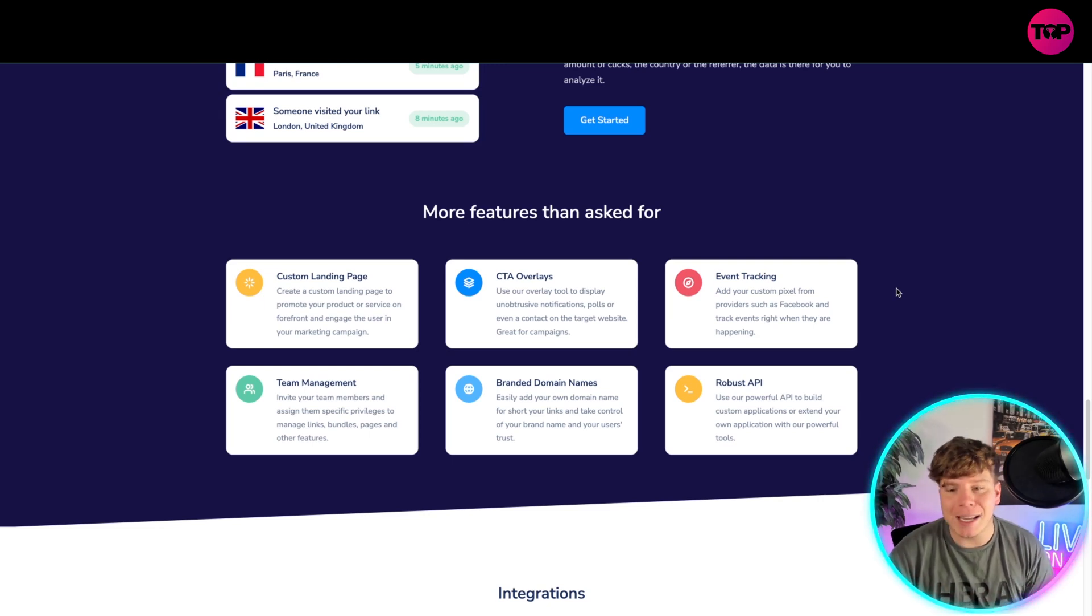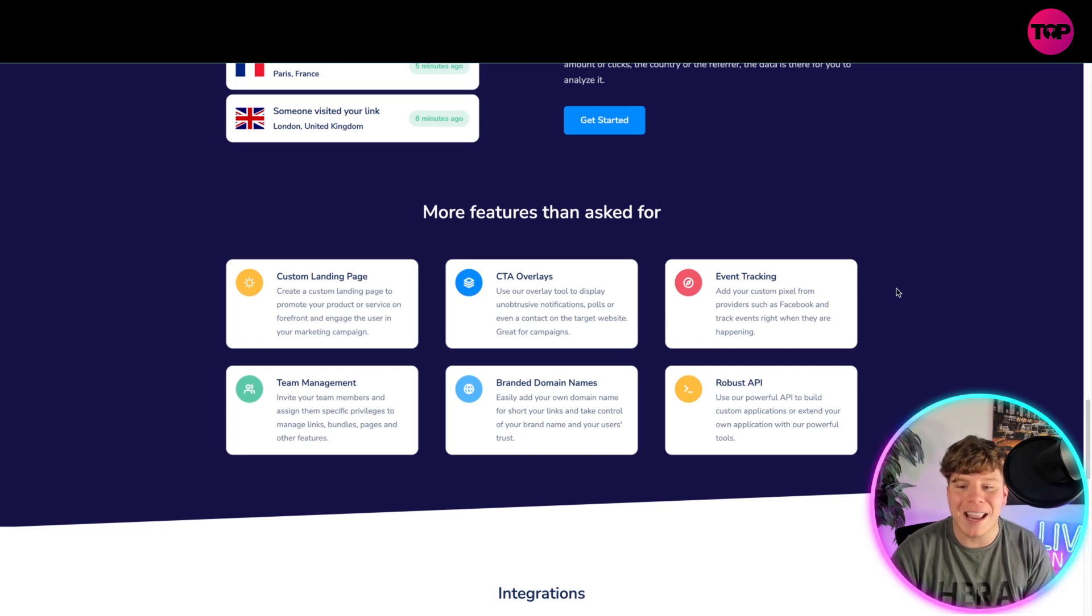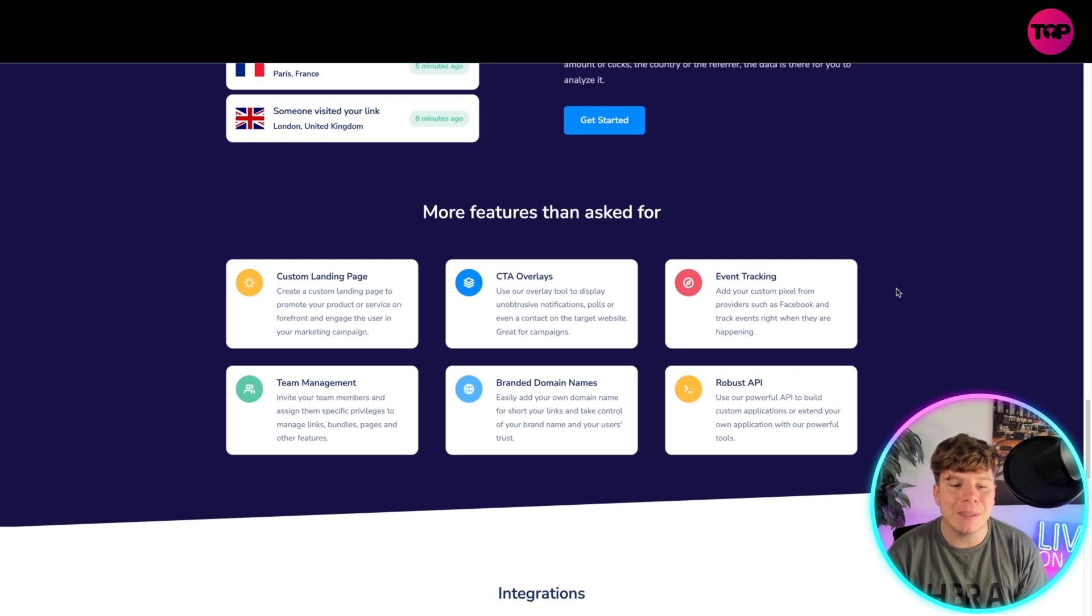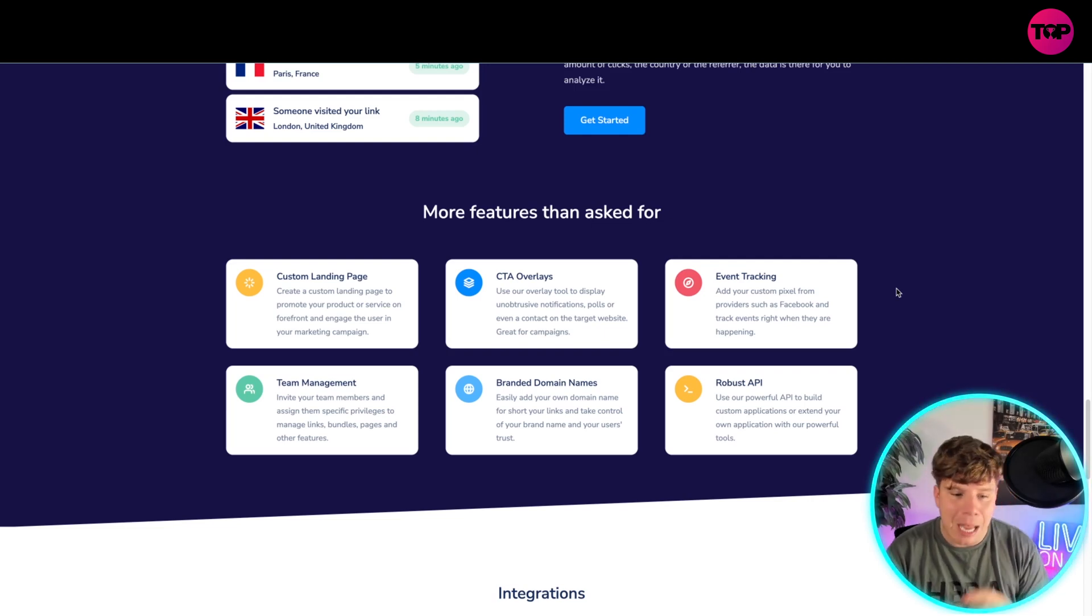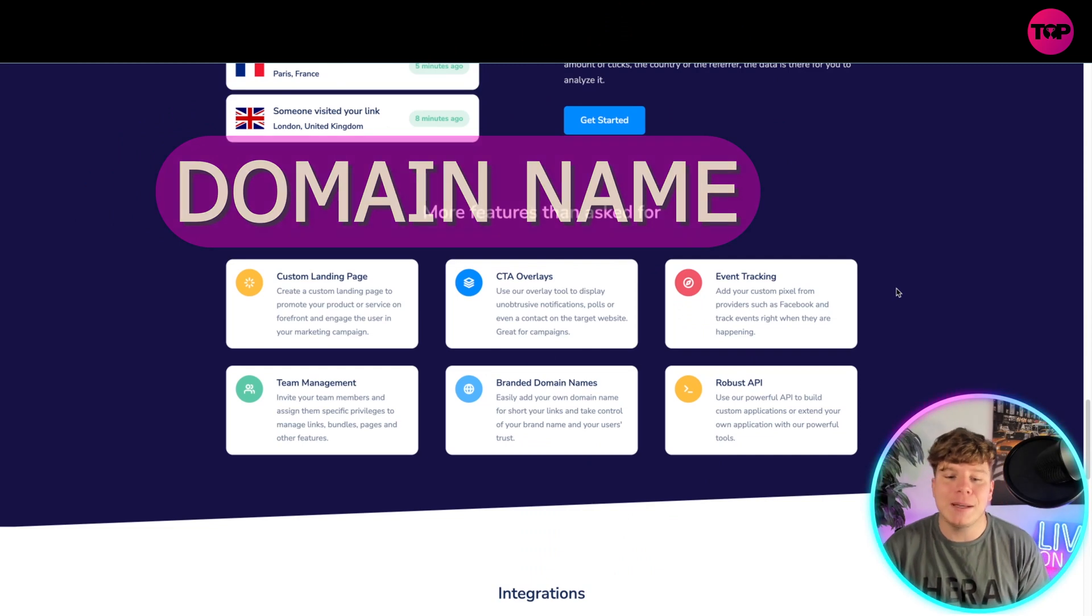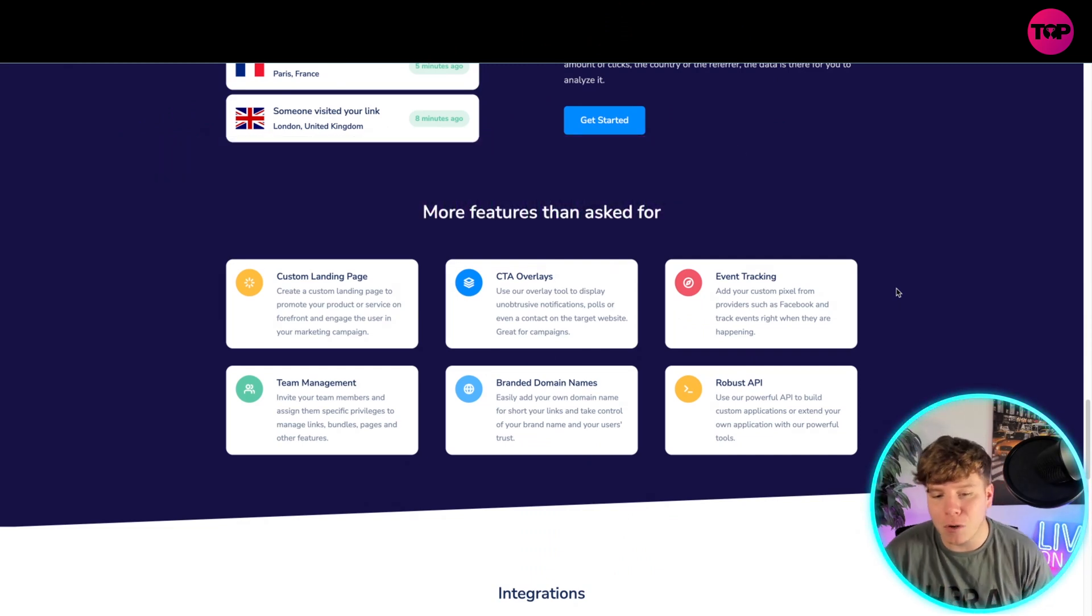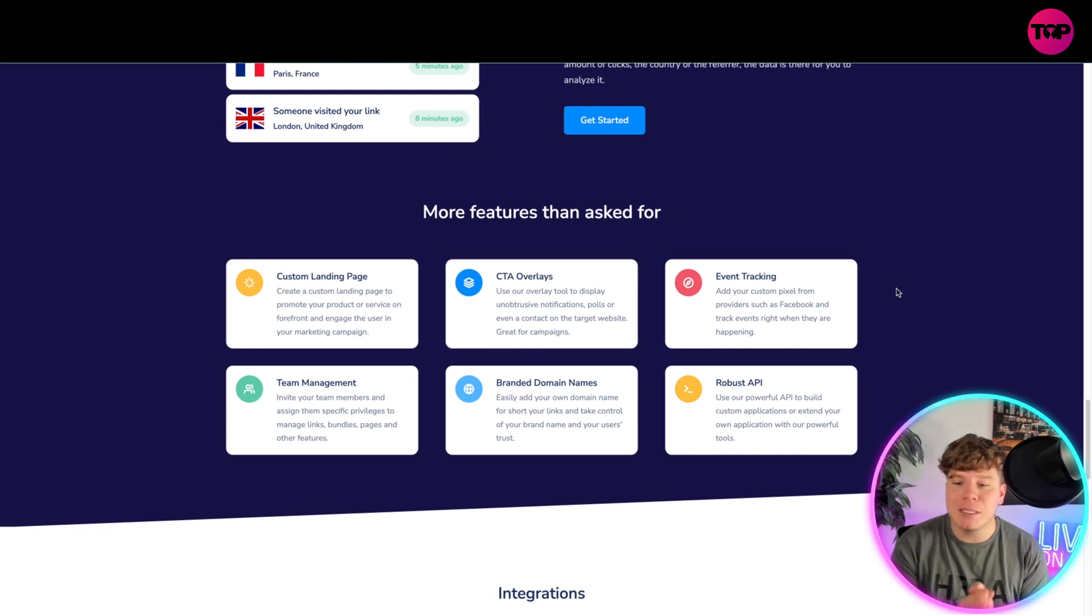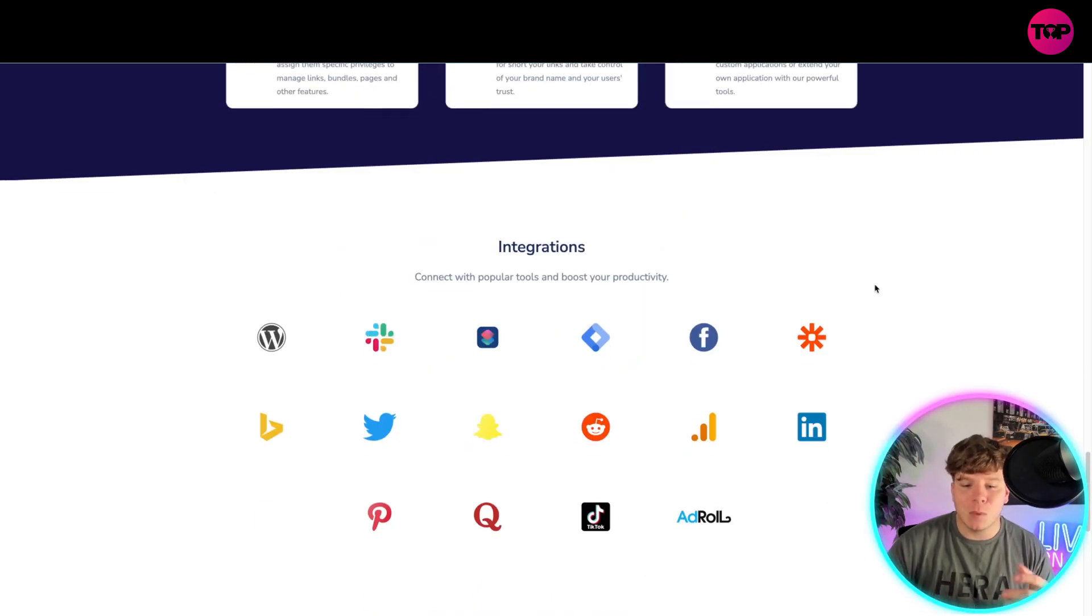Event tracking, so add your custom pixel from providers such as Facebook track events when they're happening. The team management, so inviting your team members, assigning them specific privilege to manage the links, bundles, pages, and other features. Branded domain names, so easily add your own domain name for short your links, take control of your brand name or your user and trust. Robust API, using a powerful API to build custom applications or extend your own application with the tools.